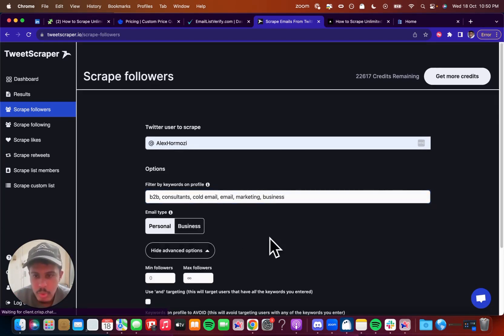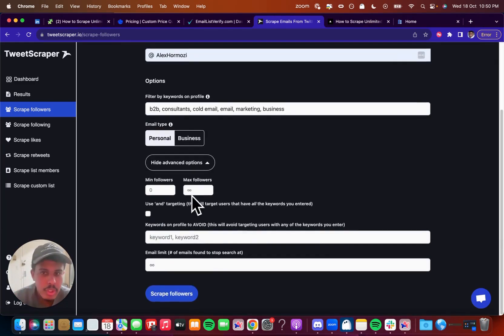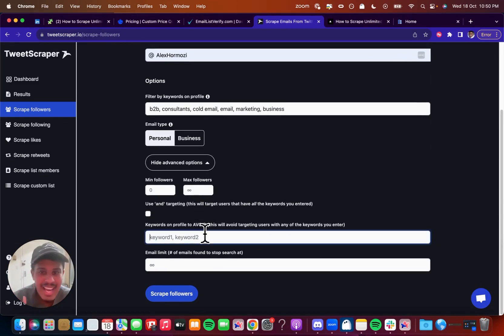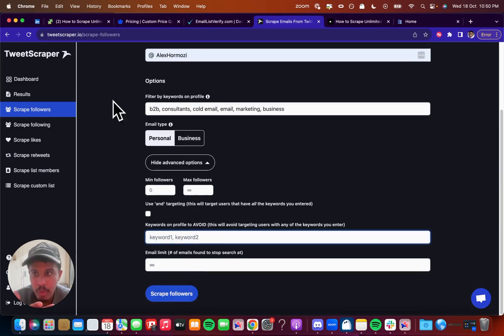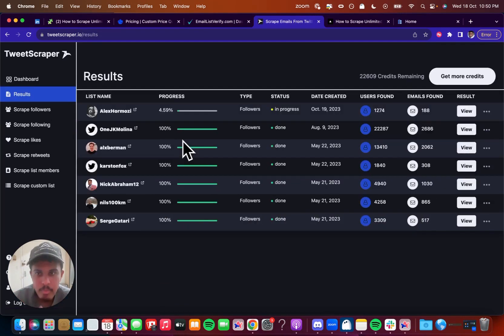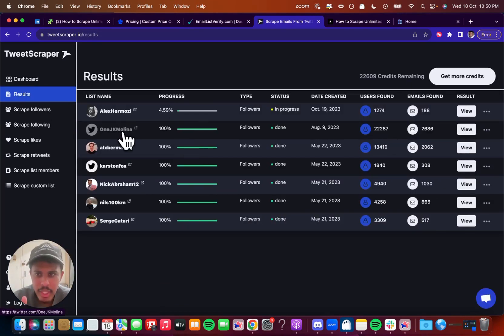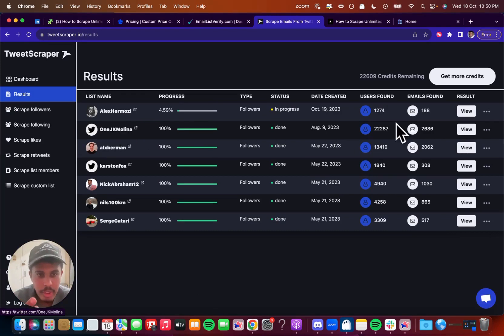You're going to click show advanced options. You can choose the amount of followers you want the person to have, the keywords to avoid, all that stuff. And then you're going to hit scrape followers and then you're going to end up with something like this. Voila. So with this right here, you can see even JK Molina's one, someone on money Twitter, 22,000 users found, 2,600 scraped. So really good.